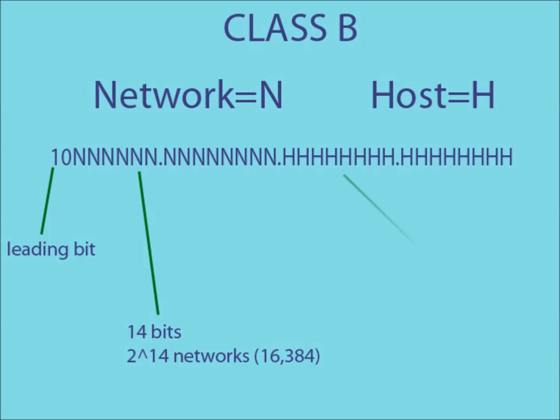This time, the remaining 16 bits are used to create the host IDs, meaning a possible 2 to the 16 hosts per network.